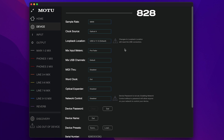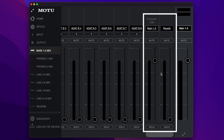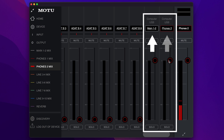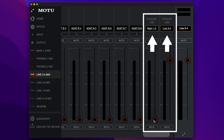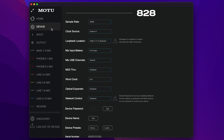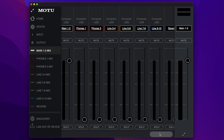Mix USB Channels: By default, each mix includes USB channels coming from your computer so that you can mix the computer output signal with the A28's physical inputs. Each mix includes the main 1 and 2 USB channel, plus the USB channel going to the mix itself. The Mix USB channel setting lets you add additional USB channels to each mix when set to Additional, and these appear as channel strips in each mix tab.